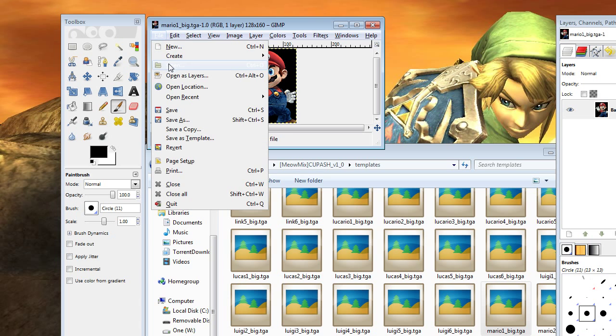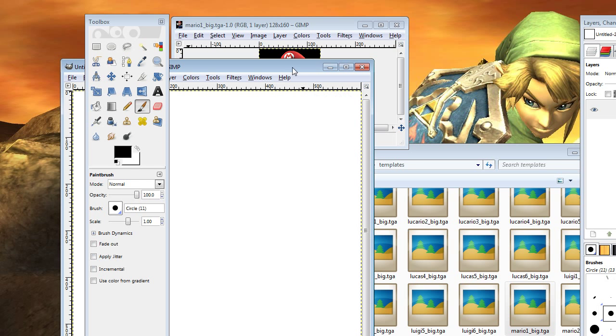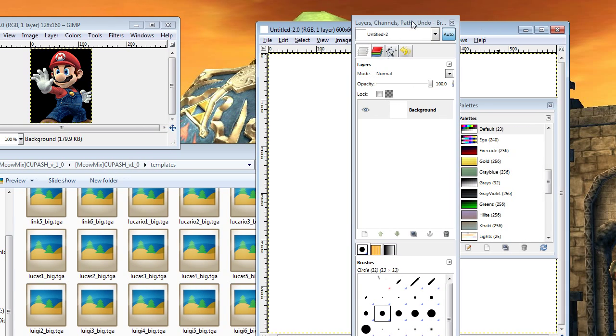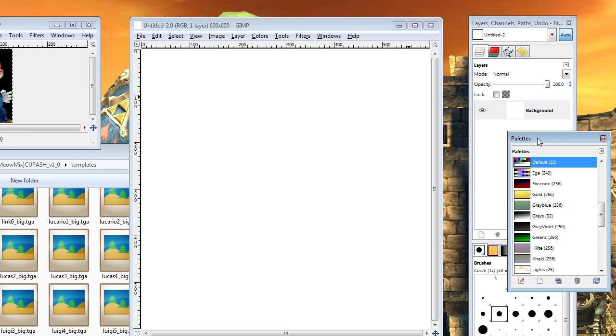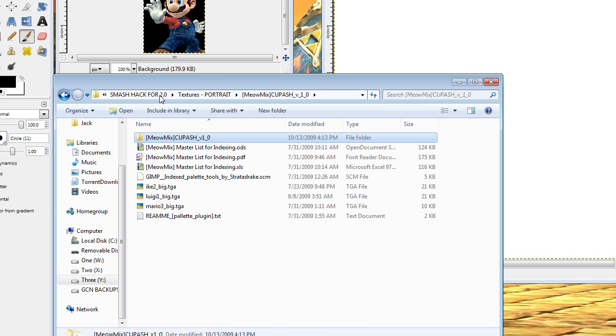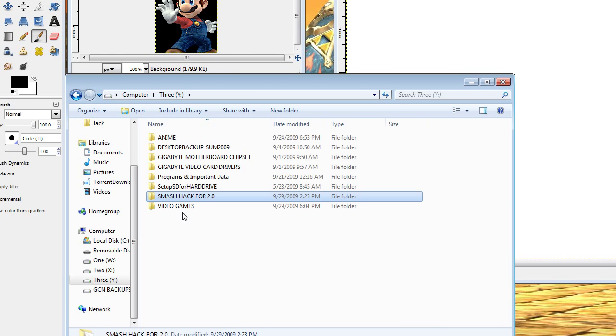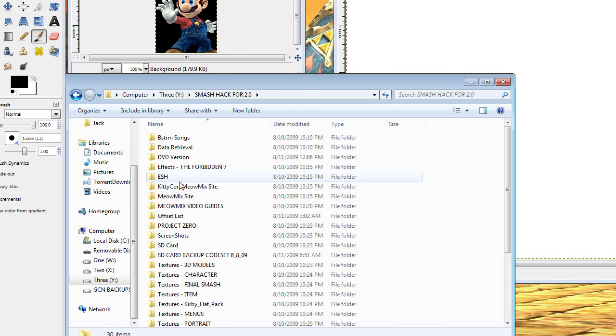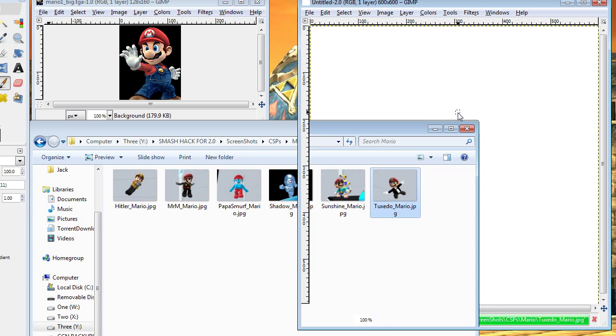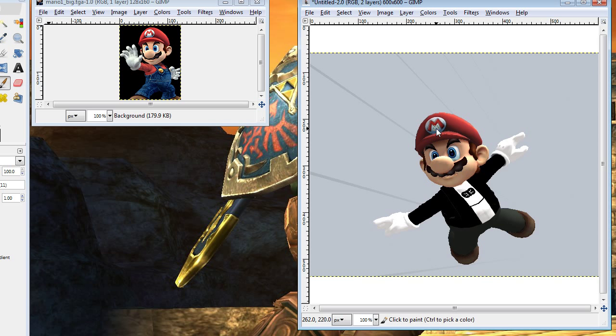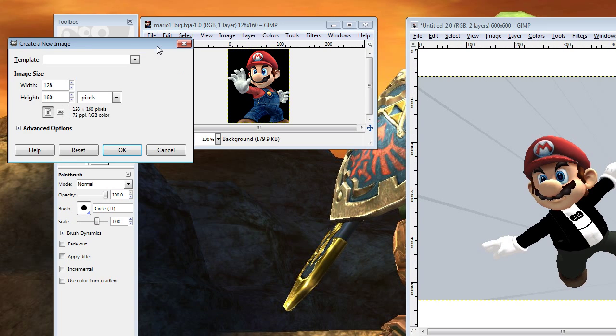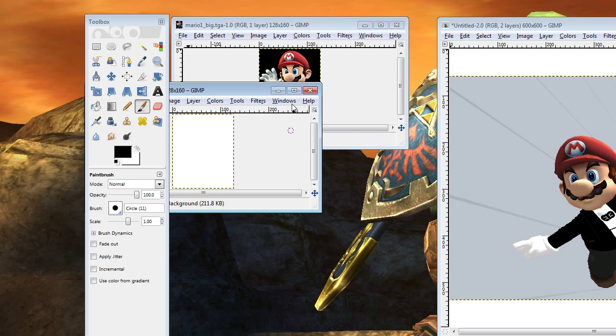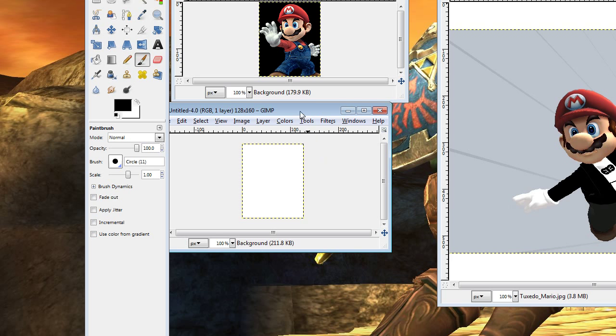We've got that there. Go ahead and click on new because we need to have a space to be working with your screenshot that you've taken. Here we've got a new little square here for your screenshot to work with. Let's go and find your screenshot. Let's see here. Screenshots. CSP's Mario. Let's work with Tuxedo Mario today. OK. Now after that's open, we need to create one more new thing: 128 by 160. Click OK. This is your new CSP that you're going to be creating here.